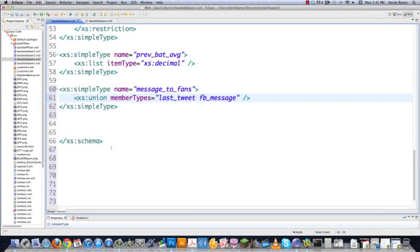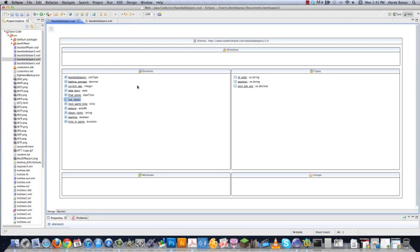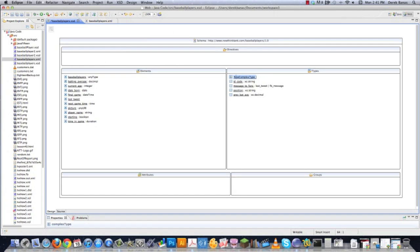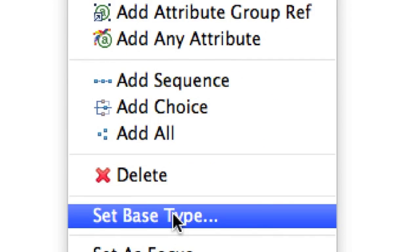I'm going to jump back into this editor and show you exactly how to create all of these different types. We're going to jump into Design. The next thing I want to do is make a complex type. Unlike simple types, a complex type is going to allow you to contain child elements as well as attributes. I'm going to right-click up inside of here and click on Add Complex Type — it shows up right here. Double-click on it. Now I'm going to right-click on this and come down to Set Base Type, because you have to base all complex types off of types that already exist.